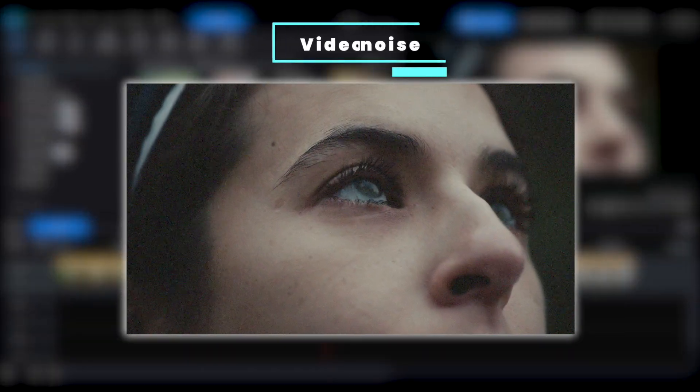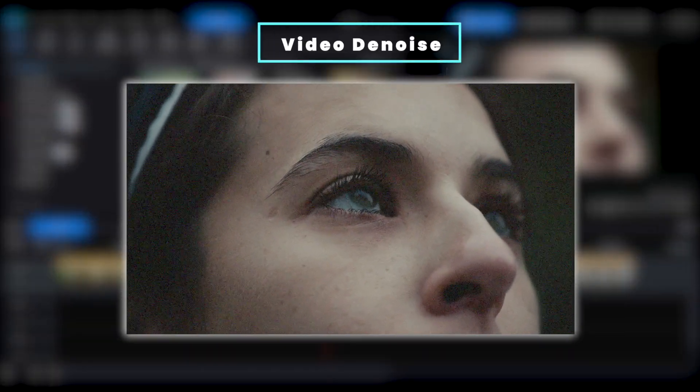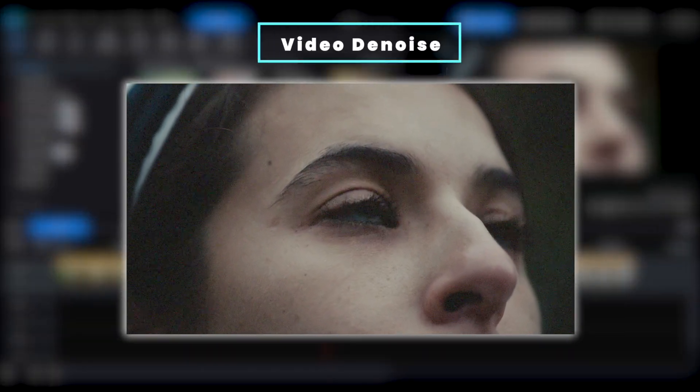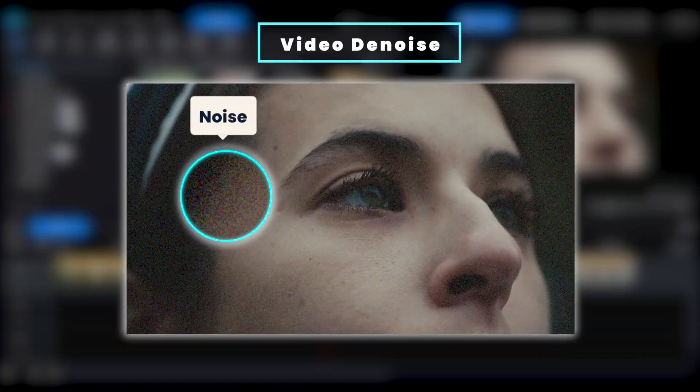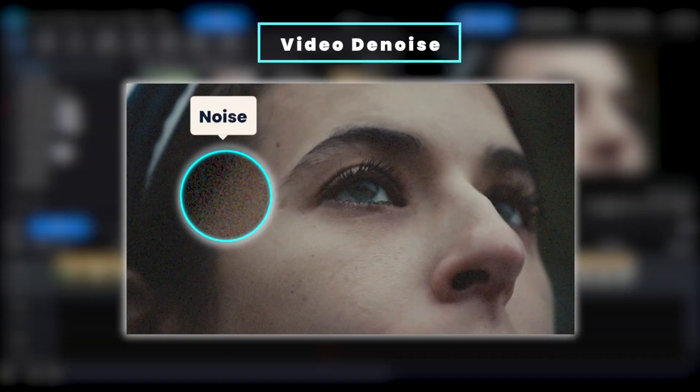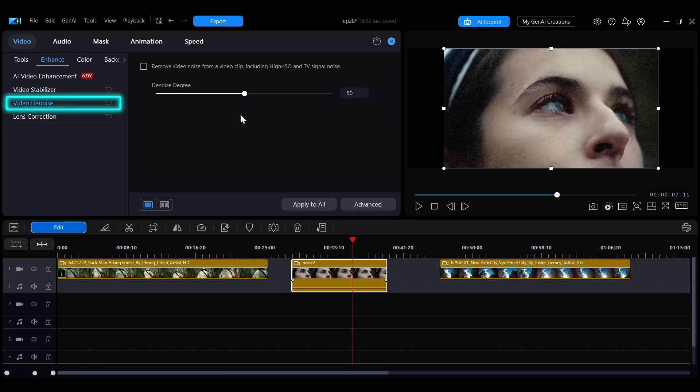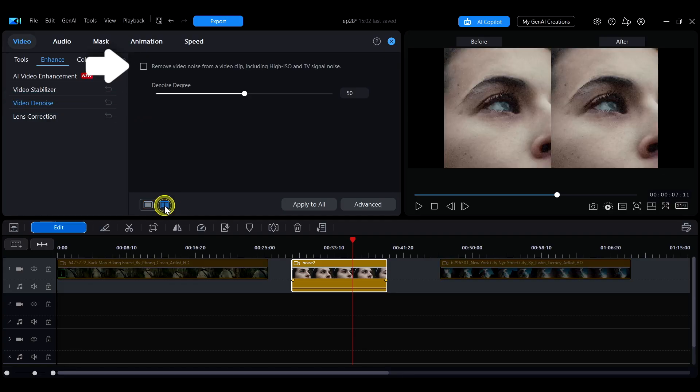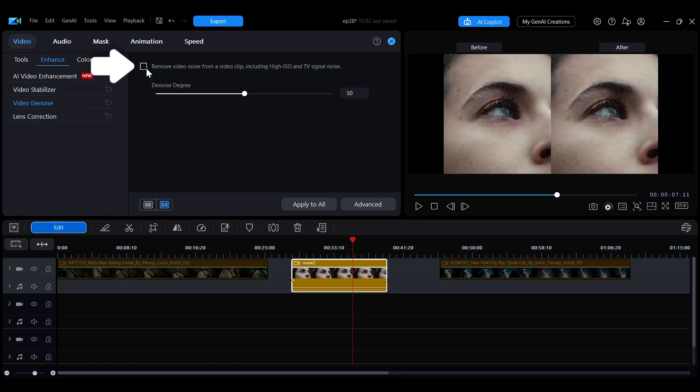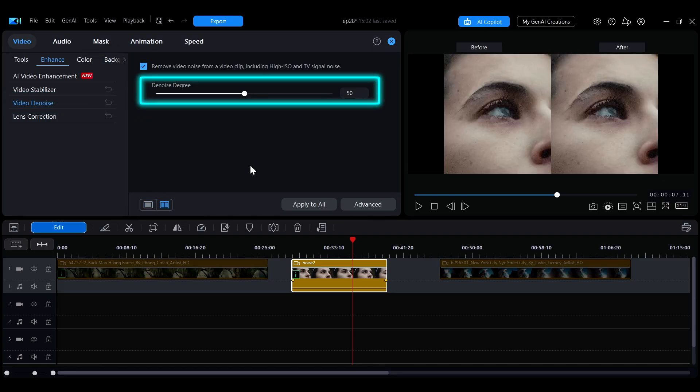In environments with insufficient lighting or incorrect camera settings, noise can often appear in the footage. To fix this, select Video Denoise in the left side menu. After enabling the feature, you can adjust the noise reduction level by moving the slider.